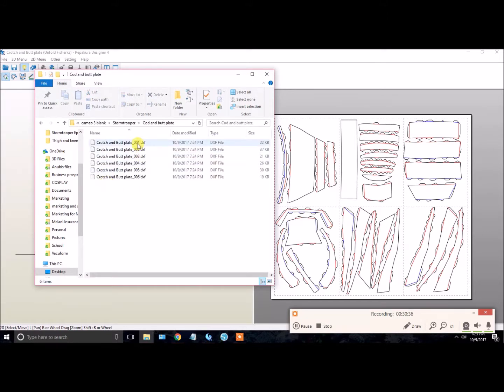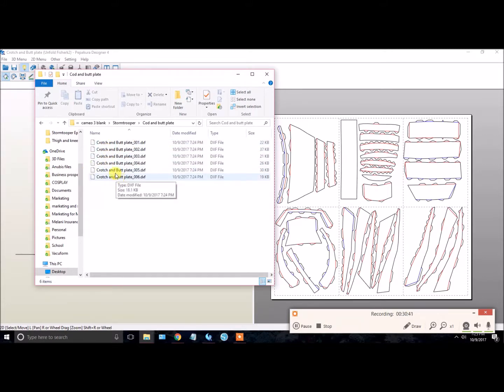There we go. So it had just created six separate files ready for importing into the Silhouette Studio. All right, so we are ready to go with step two.